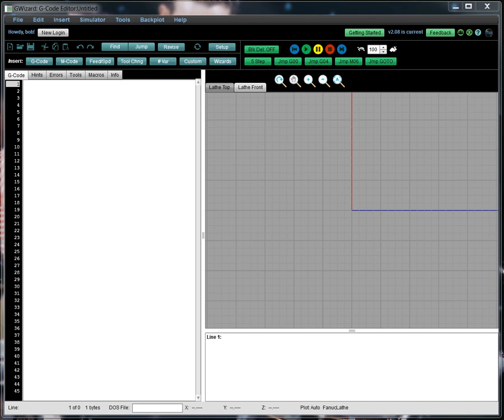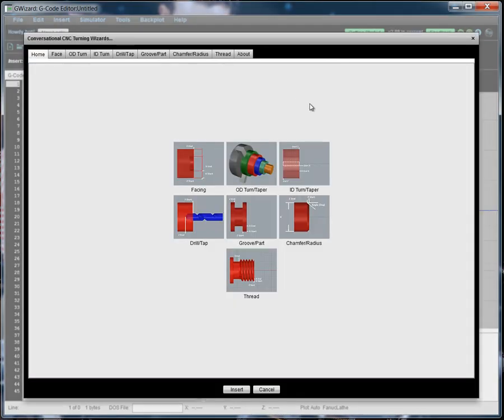Let's take a look at the Chamfer Wizard. To select the wizards, click the Wizard button and you'll get a set of choices. You can either choose using the tabs along the top or choose from the pictorial menus. We're going to go ahead and choose the Chamfer Radius.